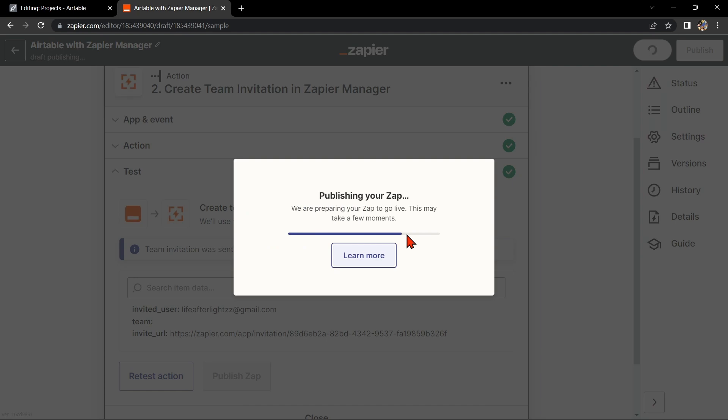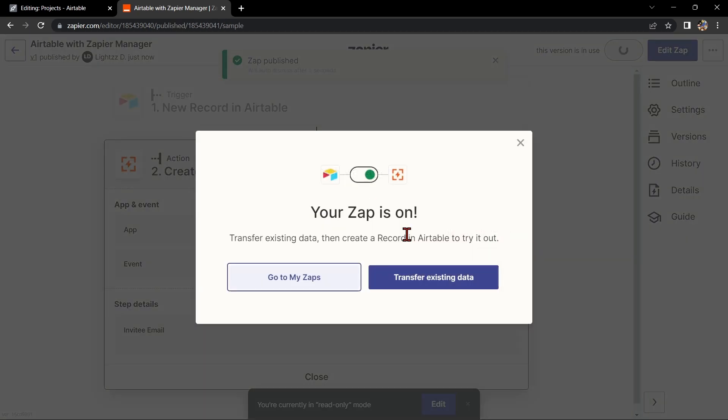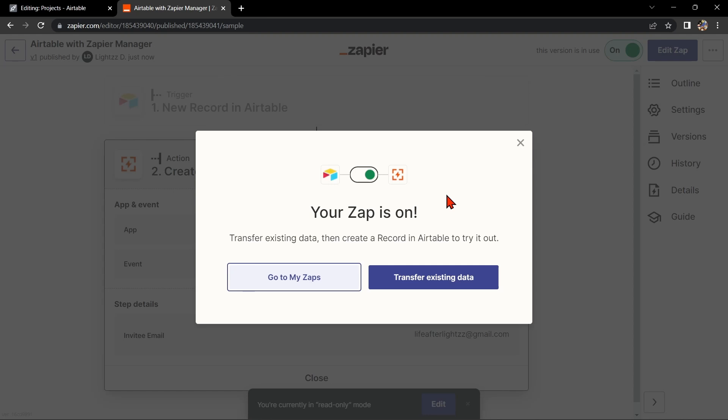So that's it. If you're wanting to know how to integrate Airtable with Zapier Manager, that is the easiest way I know how. I hope you find this video helpful and if you do, kindly give us a like and subscribe to our channel. Thank you very much and see you on the next video.